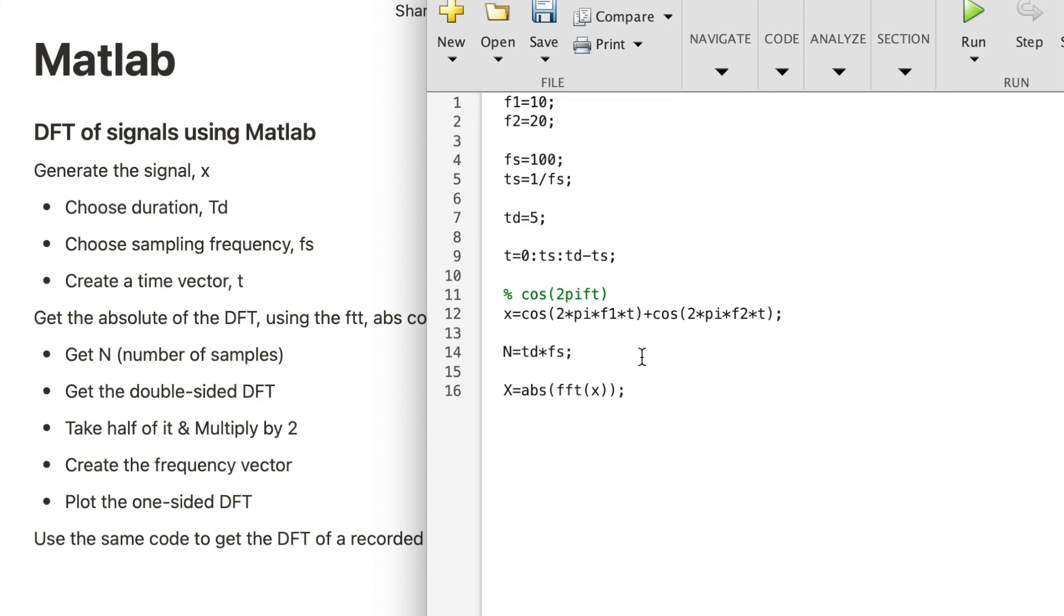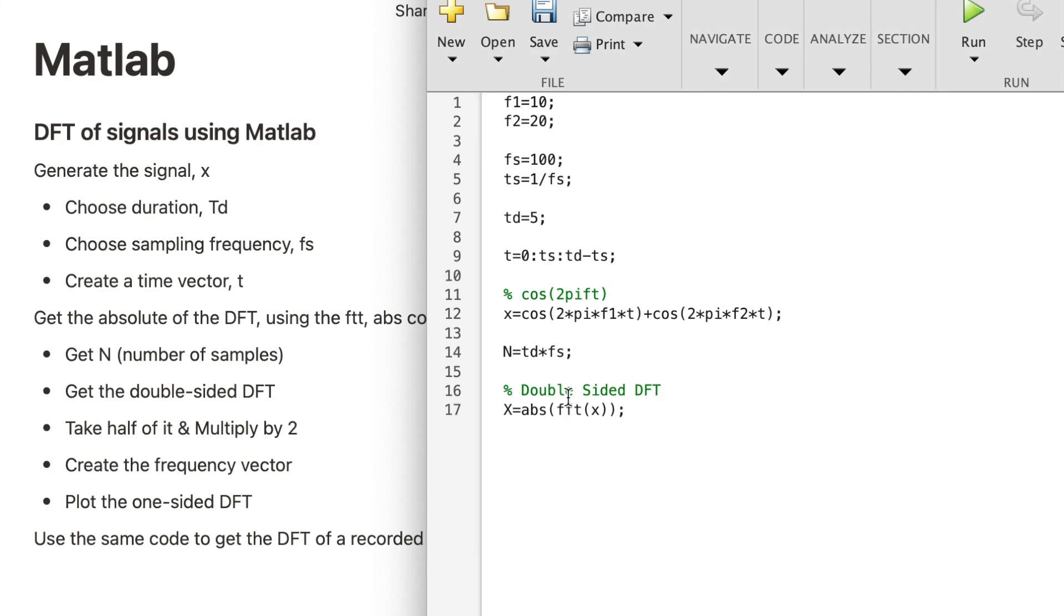And now what you have is the double-sided DFT. As you know, the DFT is symmetrical, and so the components or the spectral coefficients are mirrored, and you only need half of it to see what are the frequencies present.